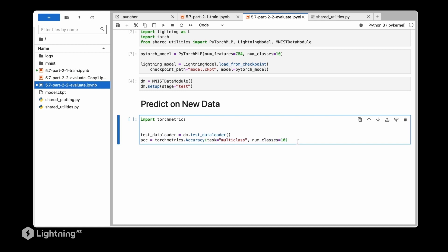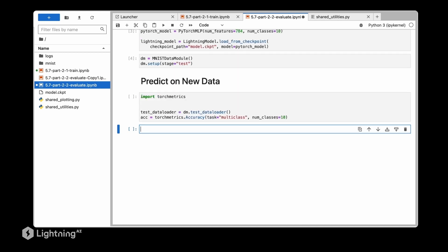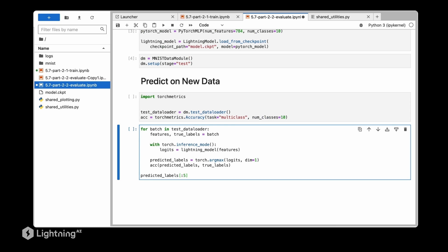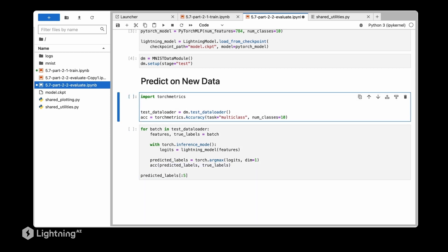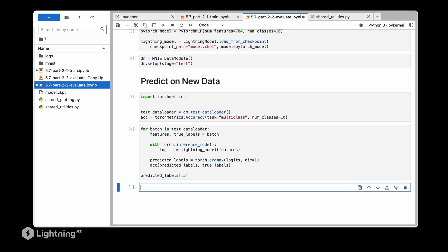And then we are using the accuracy class from torch metrics for computing the accuracy. Here now we are going to iterate over the data points over the mini batches just like we did before to illustrate that we can use a lightning module the same way we use a PyTorch model. So here again this is familiar code - we are loading the mini batches, then computing the predictions in inference mode to save memory and computation resources. We are obtaining the class labels and then here we are using the torch metrics accuracy to compute the accuracy during the iterations.